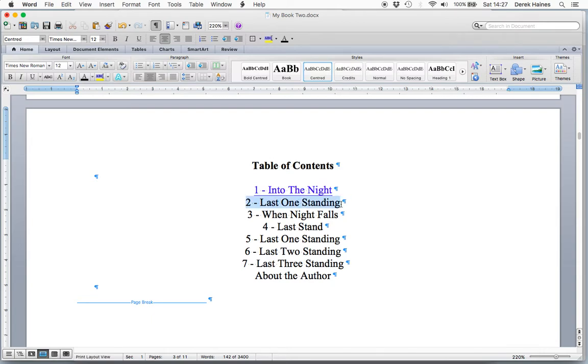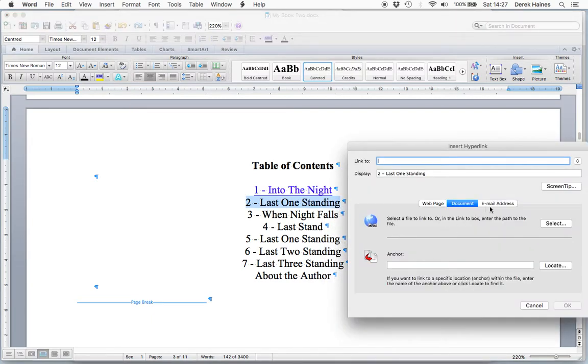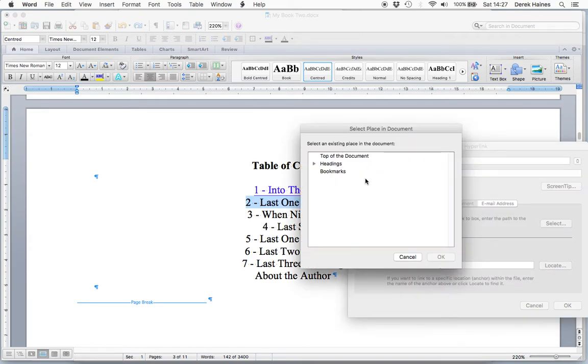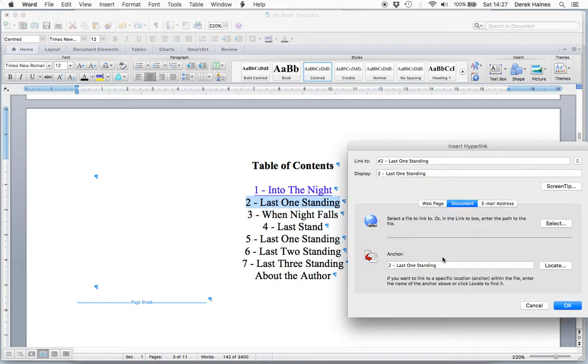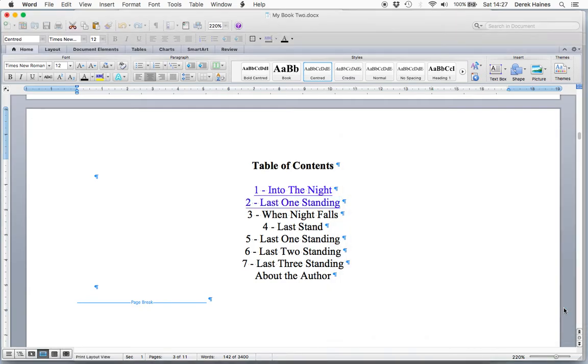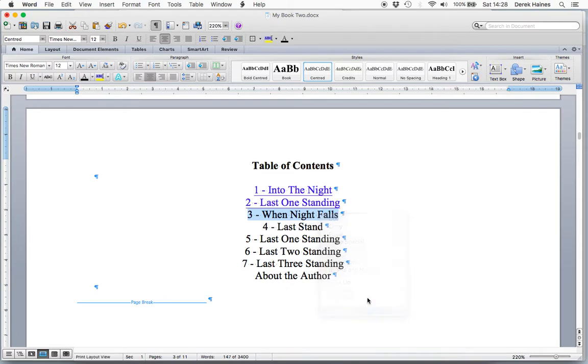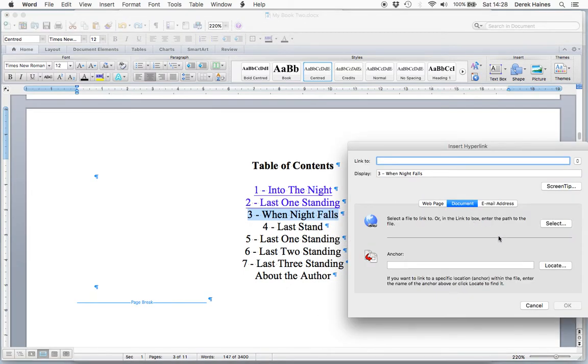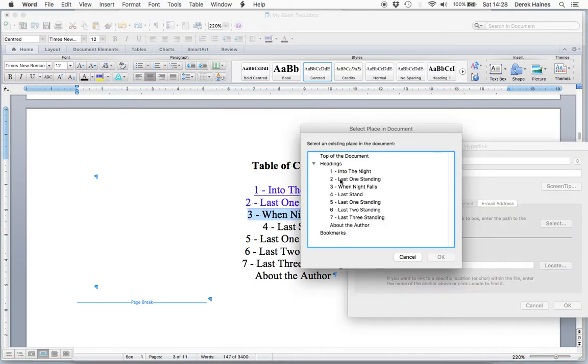Let's do the next one. Locate. Headings. OK. Do one more. Number three.